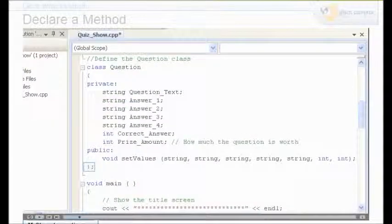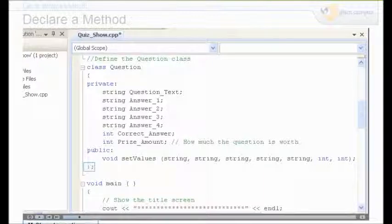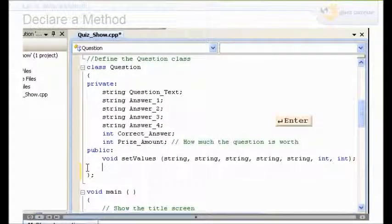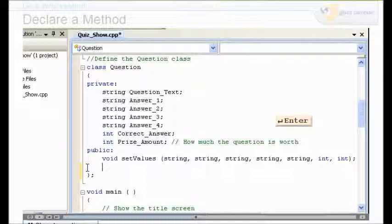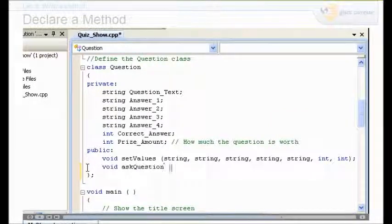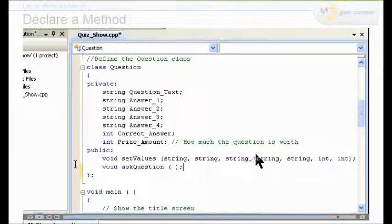Now that you've got your global variables, you can declare your method. You're going to declare the askQuestion method inside the class question definition, right before the ending curly brace. Since the method belongs to the question class, you declare it inside the question class definition. Because we're using global variables, we don't have to pass values like we did before.